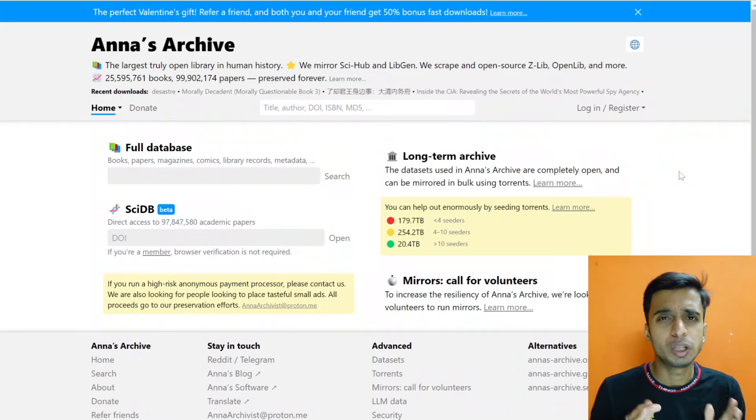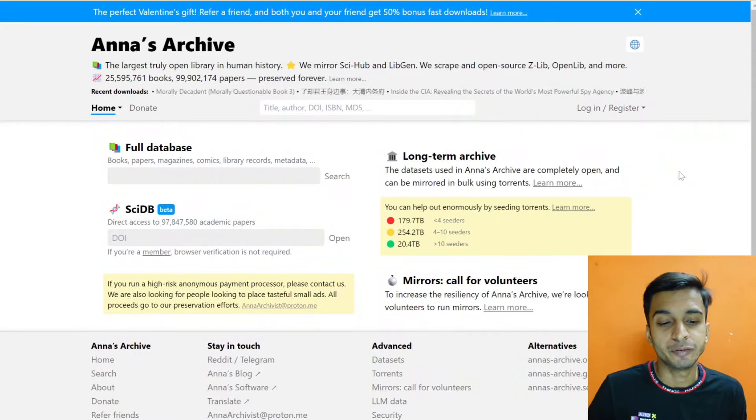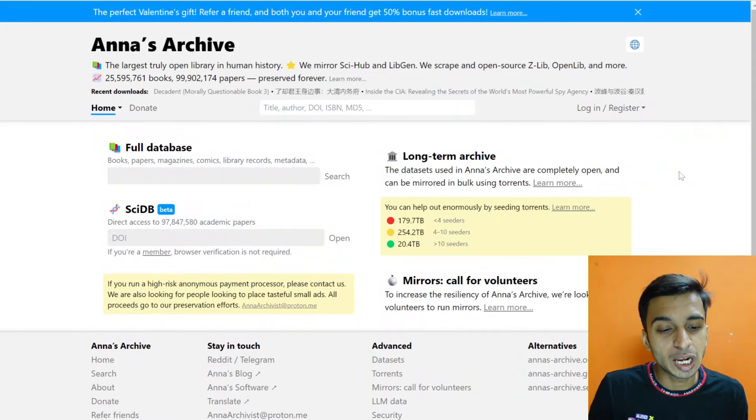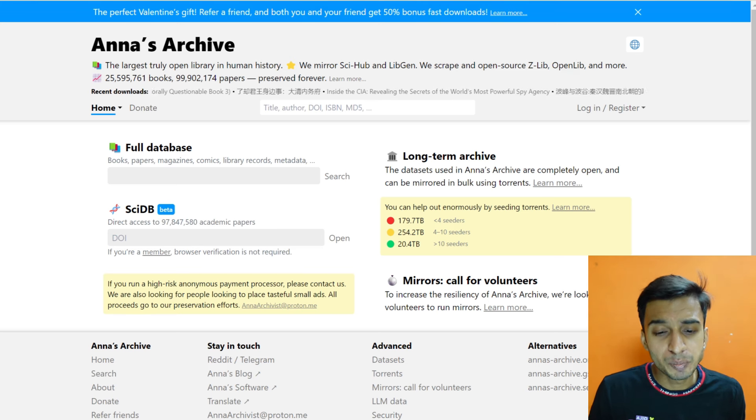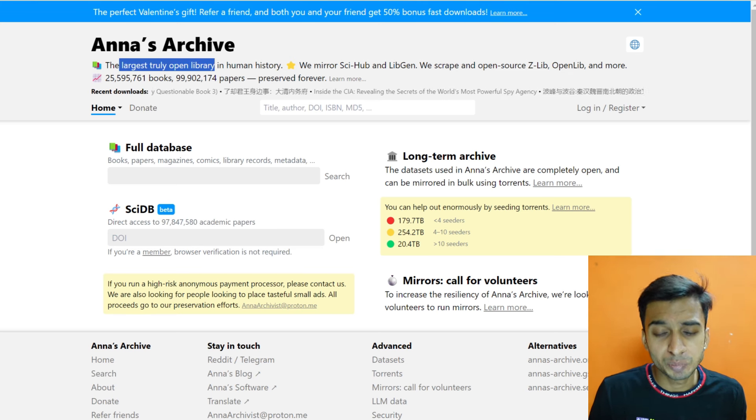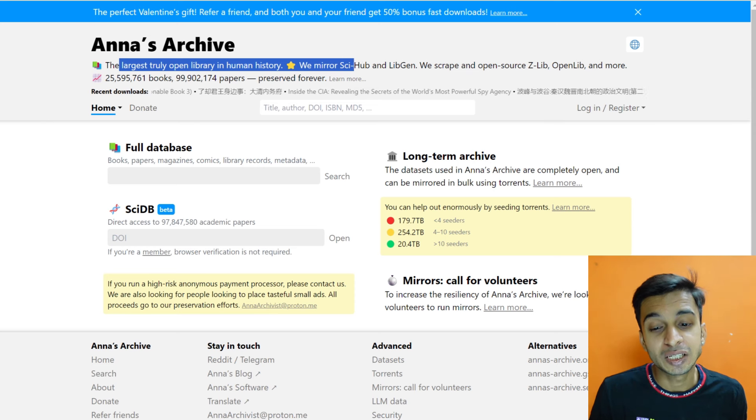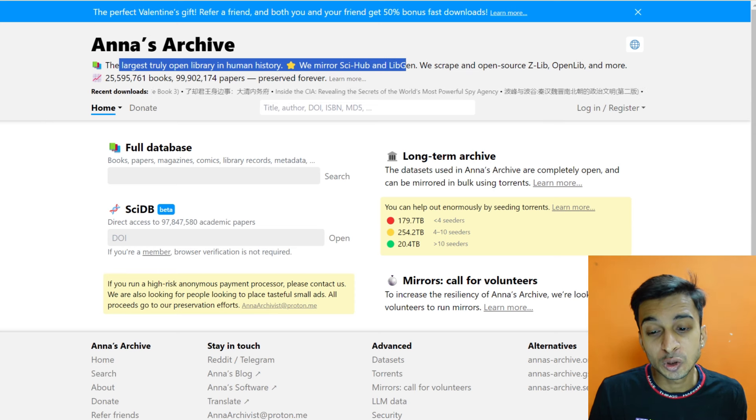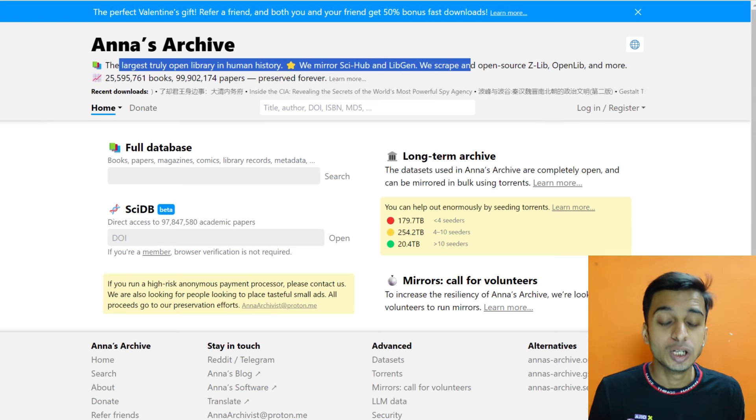So the website's name is Anna's Archive. You can see that the library is truly open-minded for human history. We mirror sign up, legend, wizcraft from the open source, Z-Lib, OpenLibrary and more.